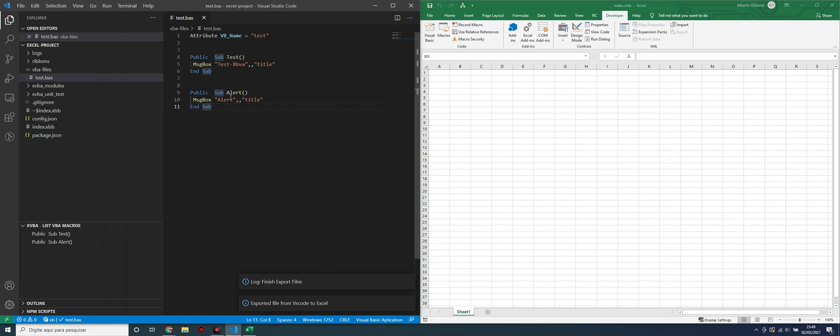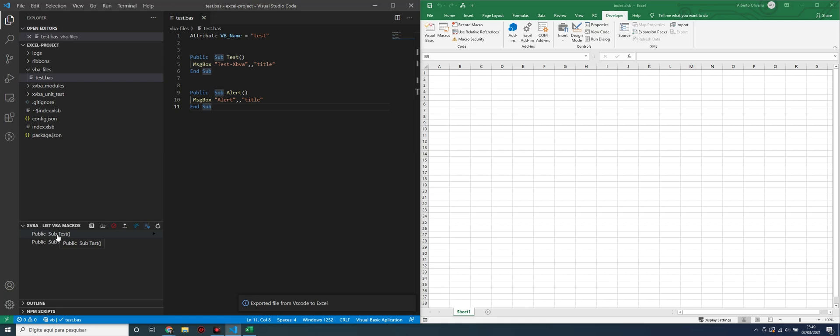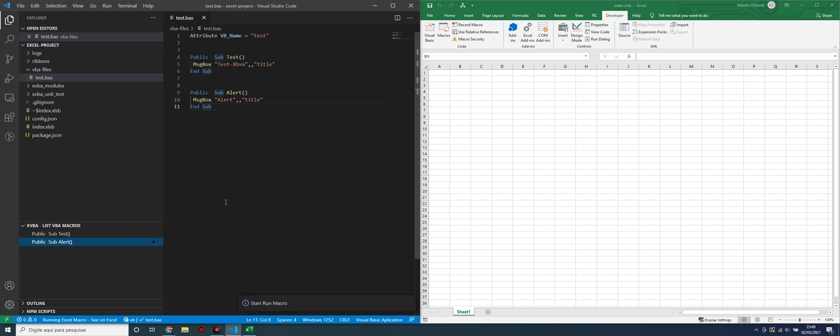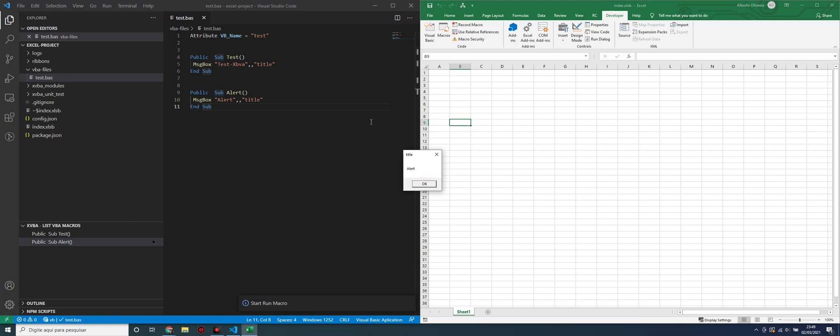We can test this in Visual Studio Code by clicking in this alert in the preview and select one of these subs. Let's test, let's run the code here. As we can see, code will be run. Click OK.